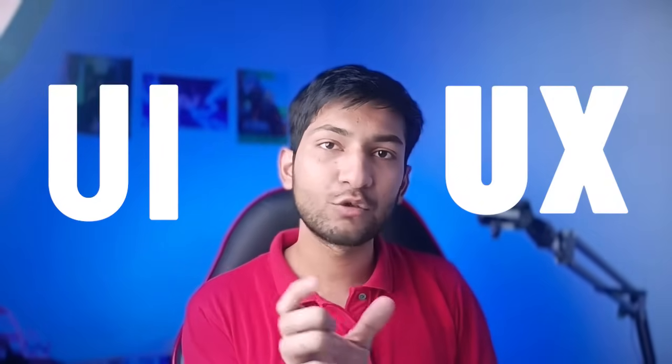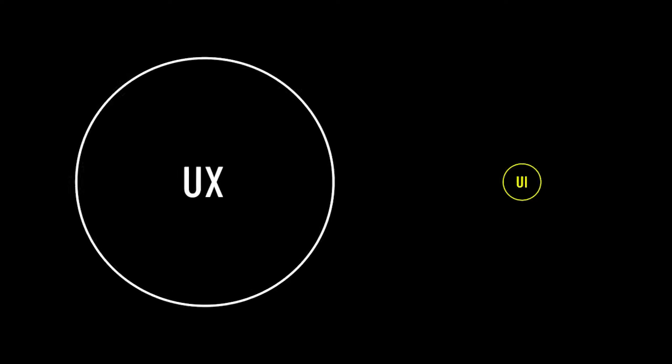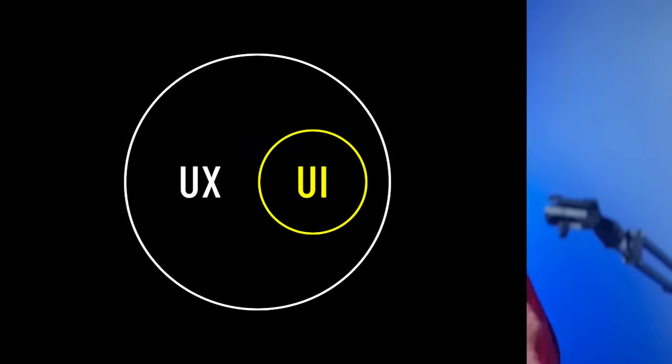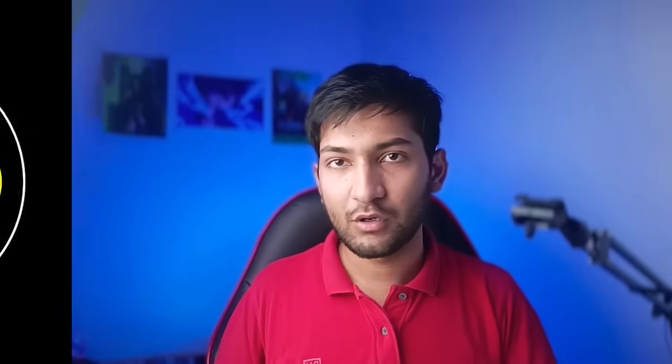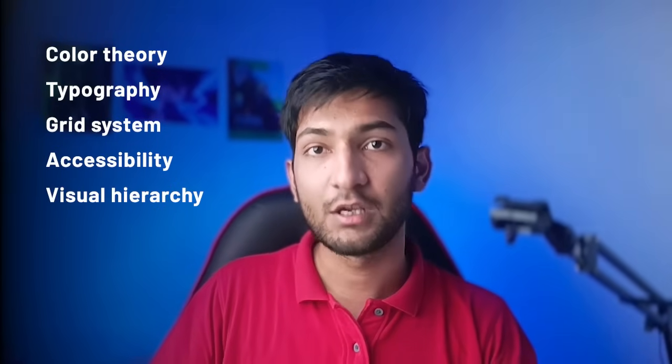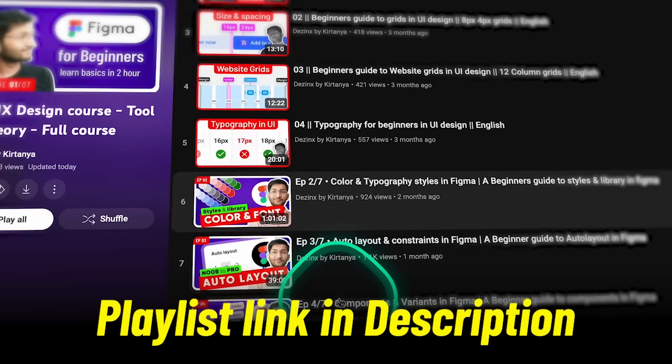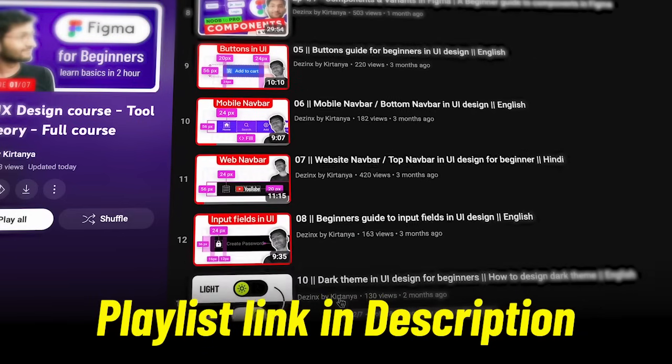For the theory part, we have UI and UX. These two things are not the same — UI is actually a part of UX. You have to start with the basics of UI design, which includes color system, typography system, grid system, accessibility, visual hierarchy, component design, and dark theme. I have already created detailed dedicated videos on every single one of these topics.